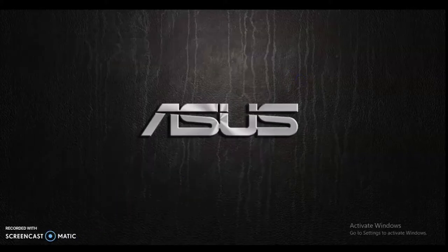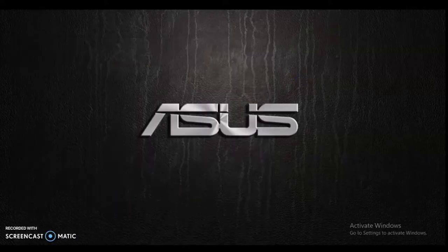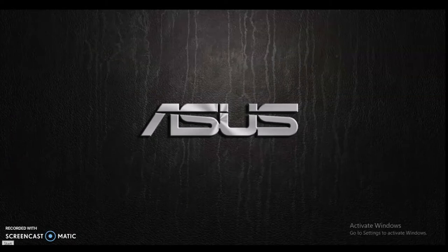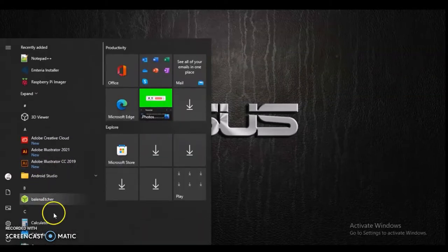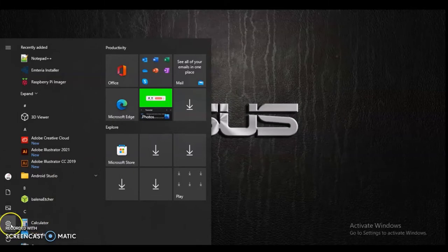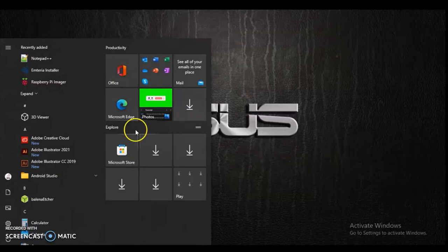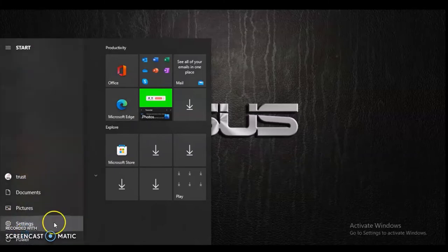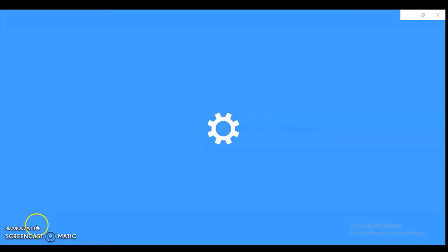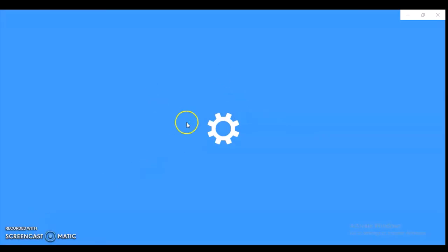All you need to do is click on the Start icon right here, and then click on the gear icon next to the power icon, which is Settings. When you click on that, it's going to load up and bring you to the settings area of your Windows.